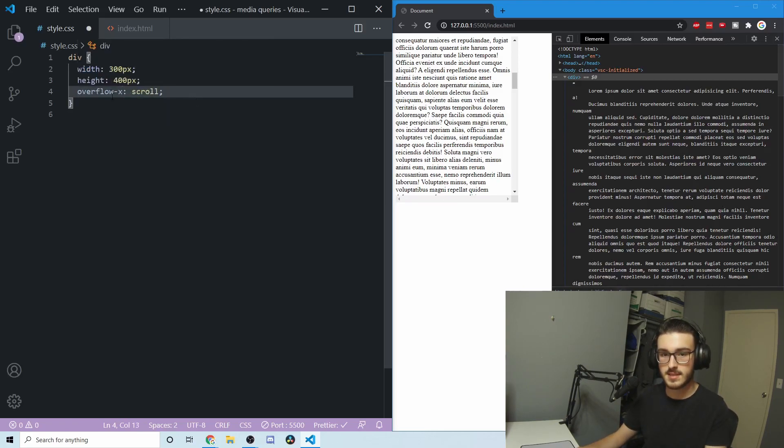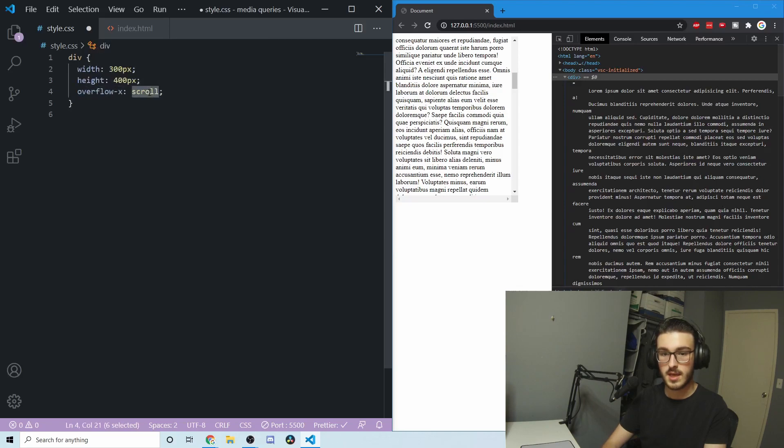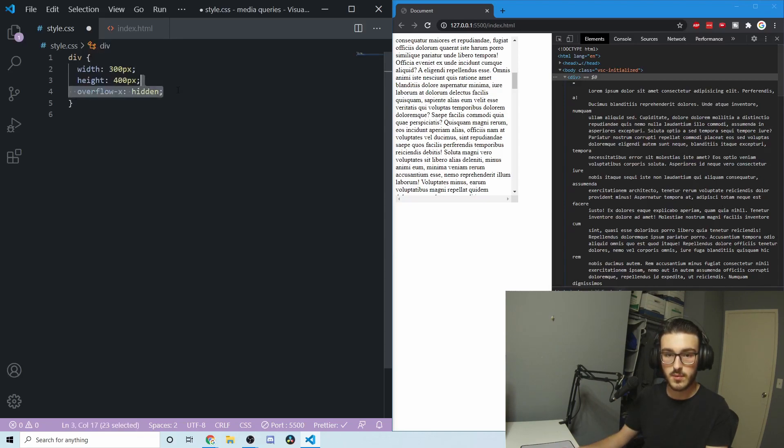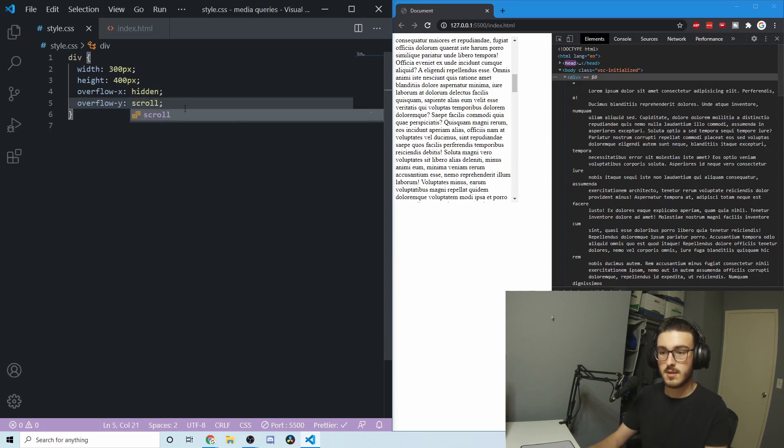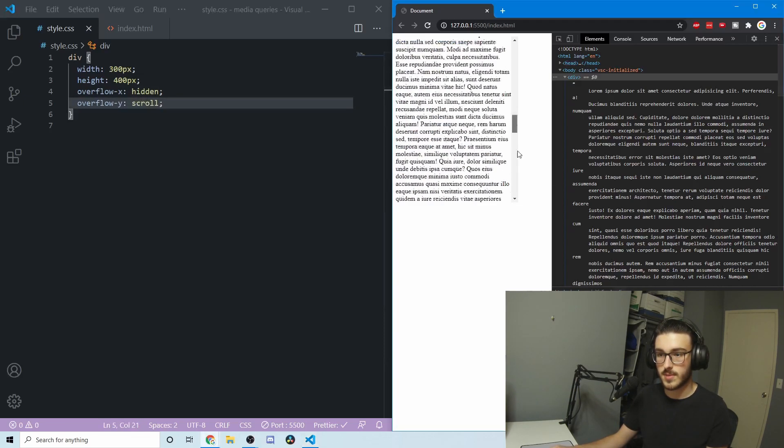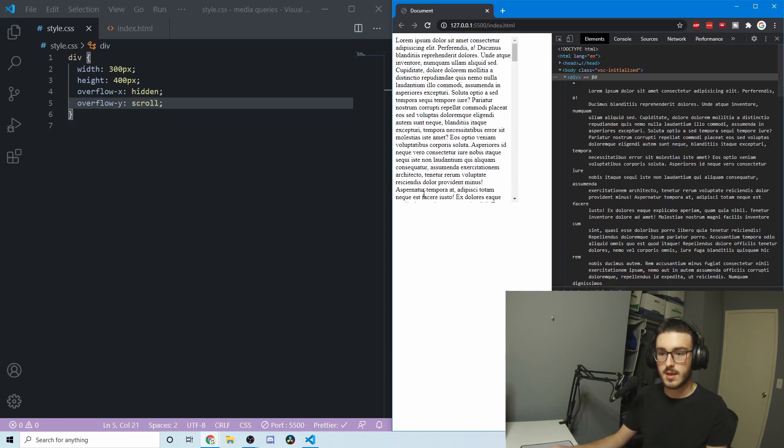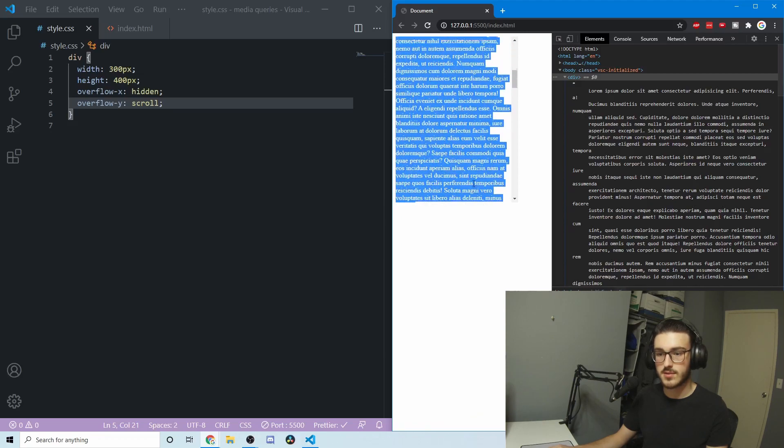We can do overflow-x and set it to hidden, but then we can have overflow-y be scroll. And you can see now that we just have that scroll bar this way, and there's no X scroll bar.